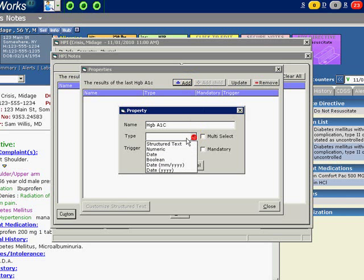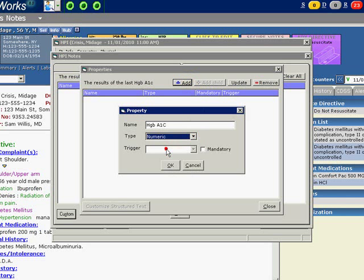Then for type, we will select Numeric. Since we want this to be a mandatory part of the note, we will check the box next to Mandatory.